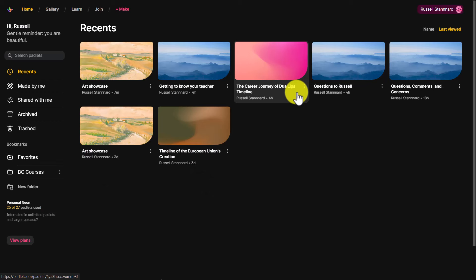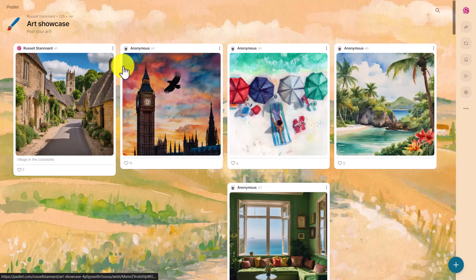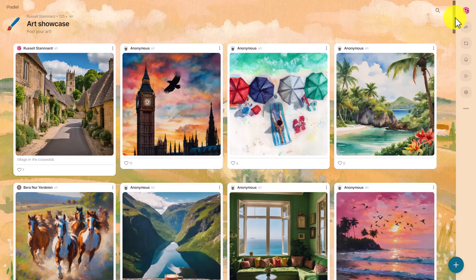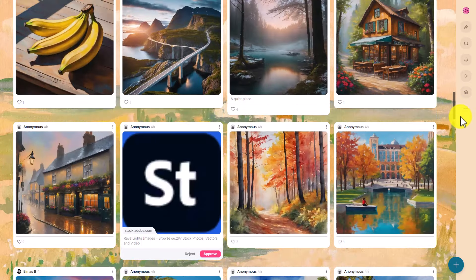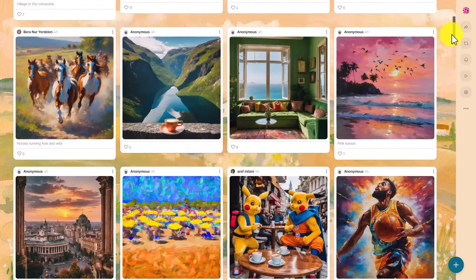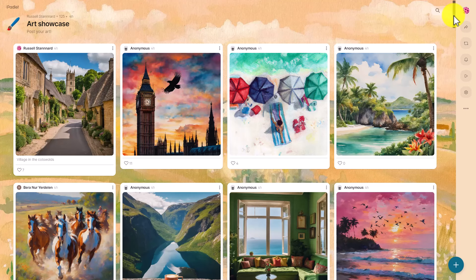AI in Padlet is extraordinary. One of the things you can do is write a description and it will draw a picture based on what you've written. This could be great as a writing activity — getting students to describe their perfect house, where they'd love to be right now, or where they were for their favourite holiday. They write the description, click the draw button, and it draws the picture. I did this today with a huge group of teachers and we can see the pictures that were drawn based on their descriptions — including Harry Potter with an ice cream.